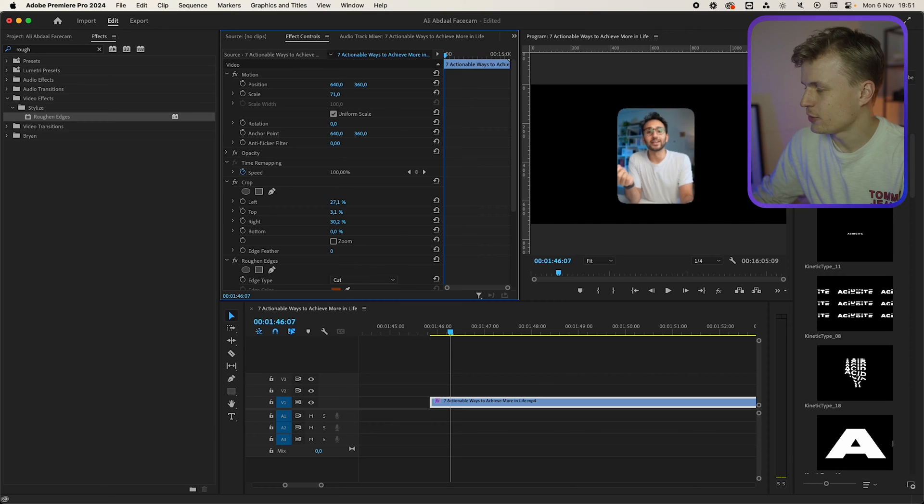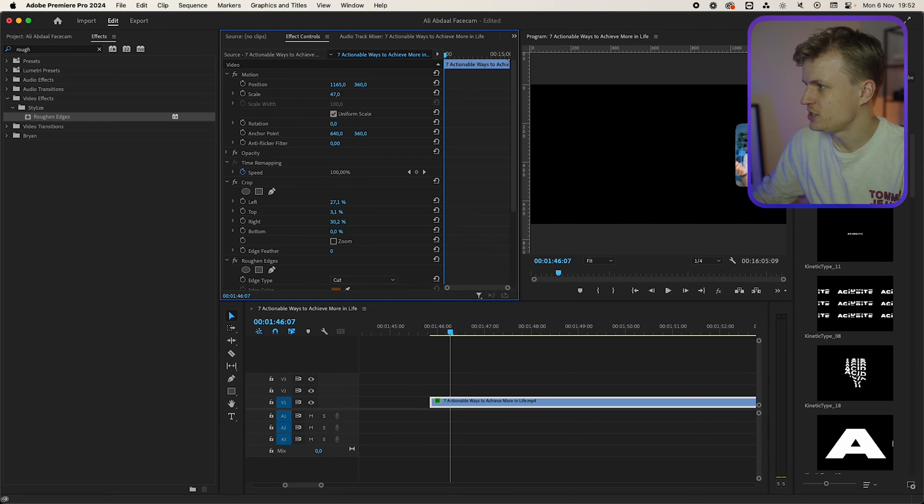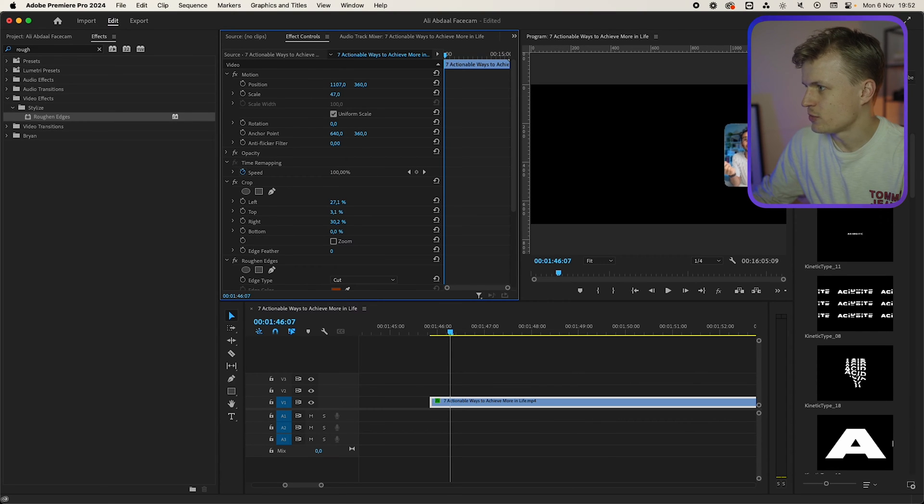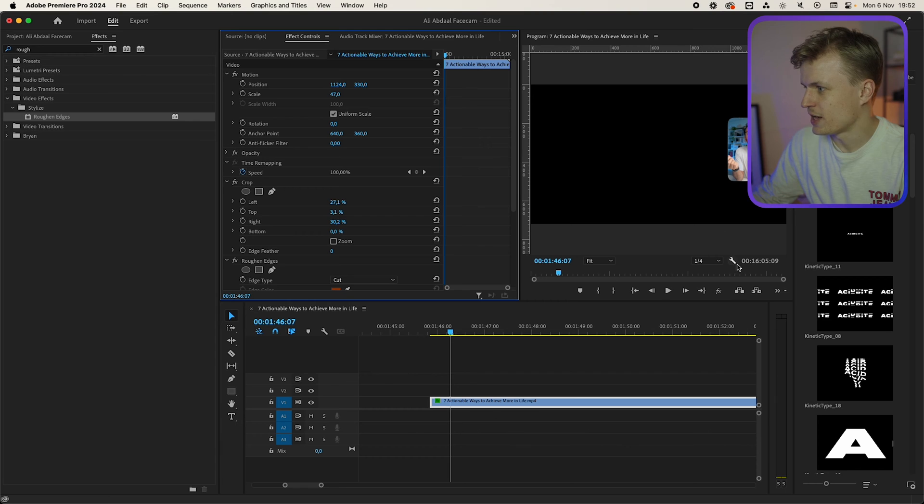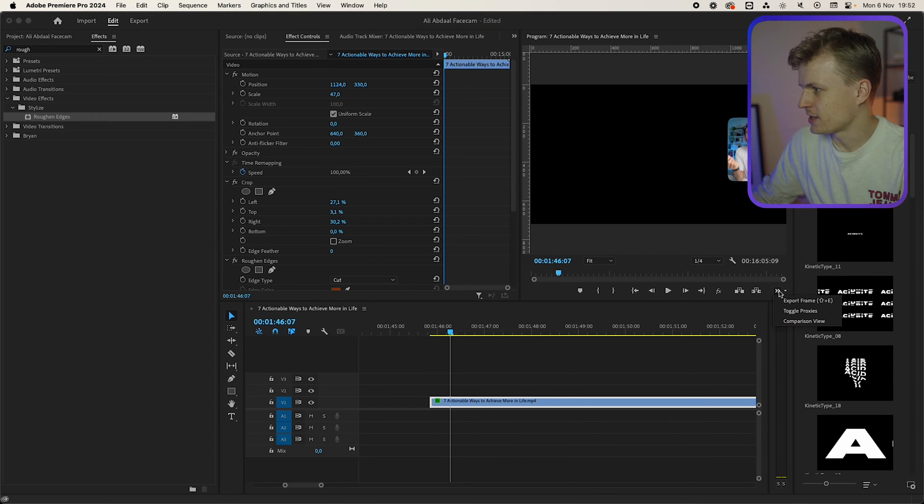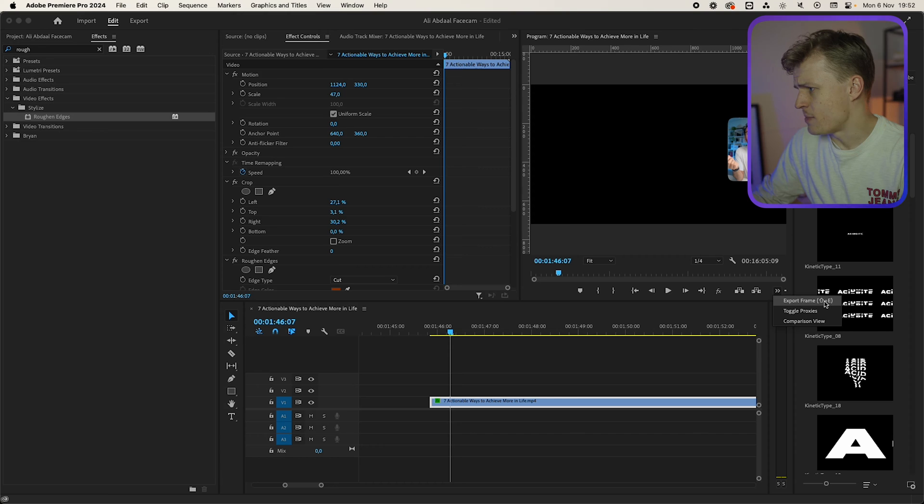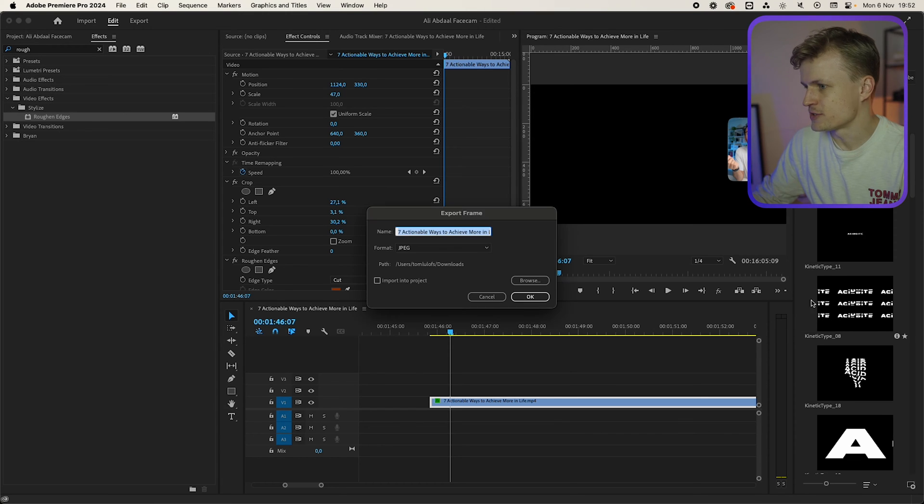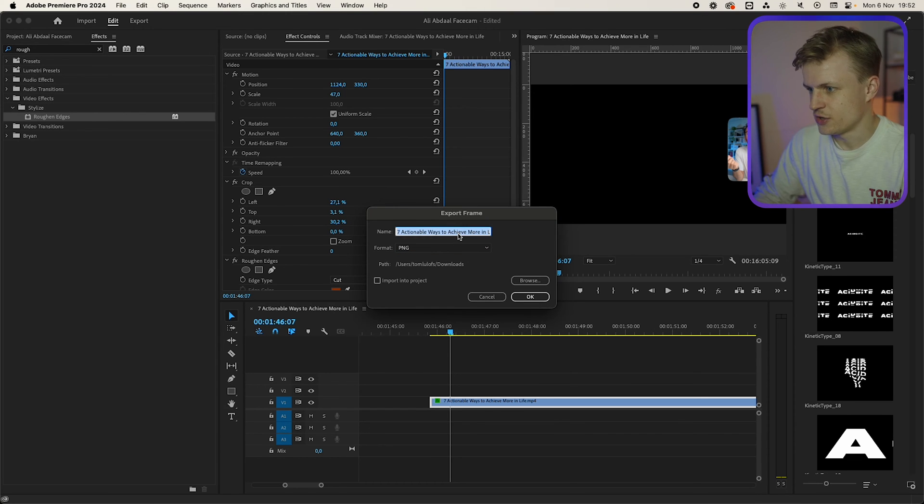I'm going to scale it down, change the position to a position where you want. In our example we're going to put it to the right. Then you need to export this frame and you do this by clicking here to export frame but you can also do command or ctrl E on Windows. Save it as a PNG so it's transparent.